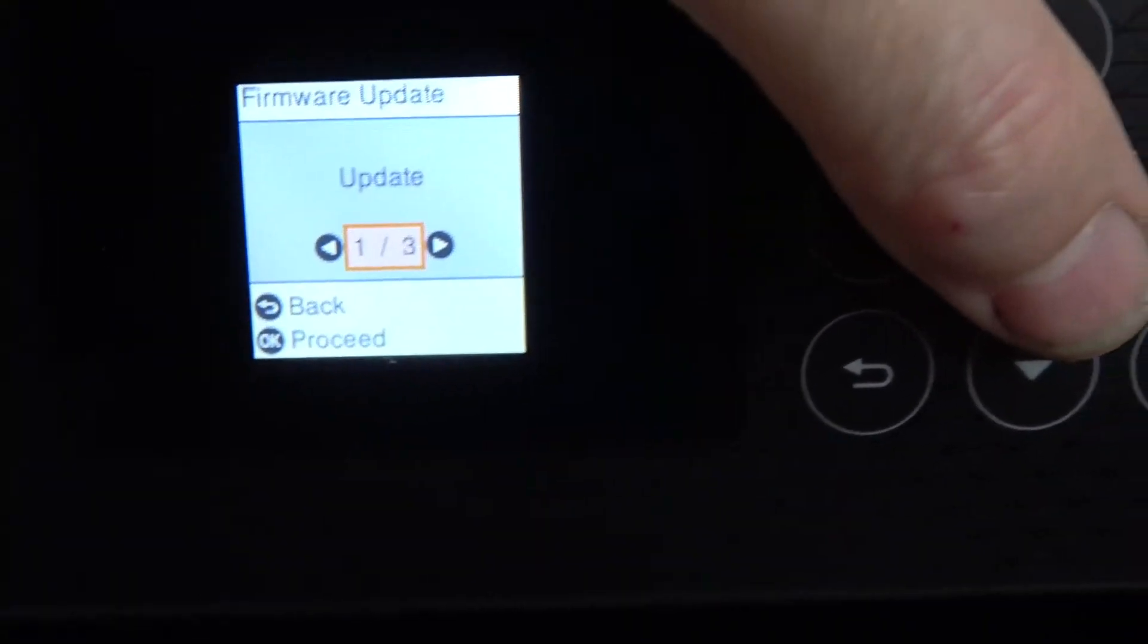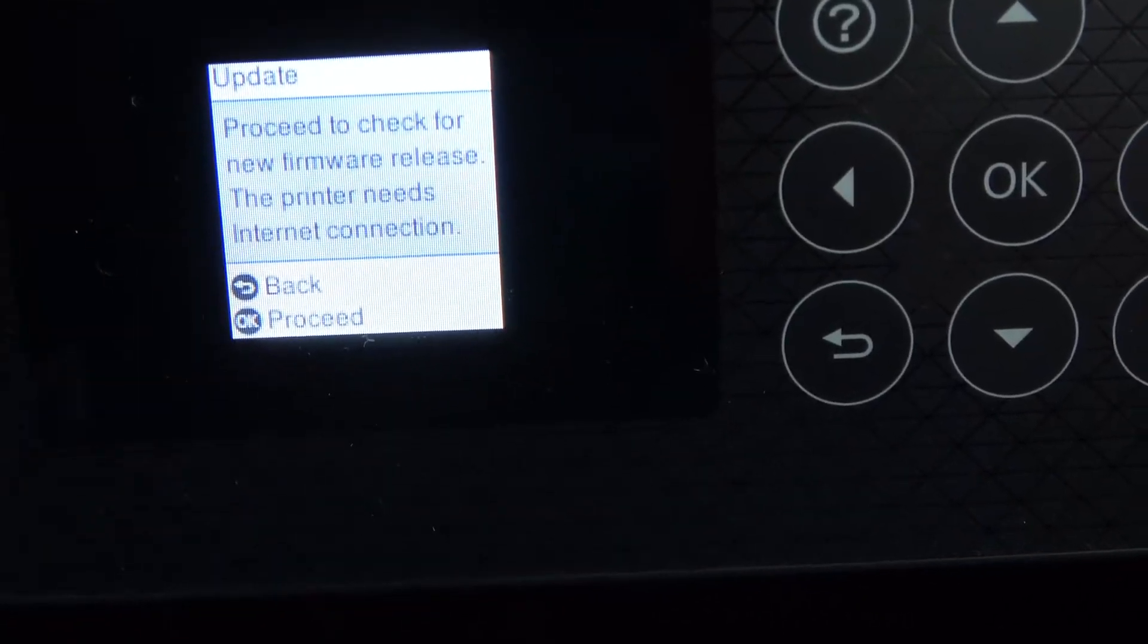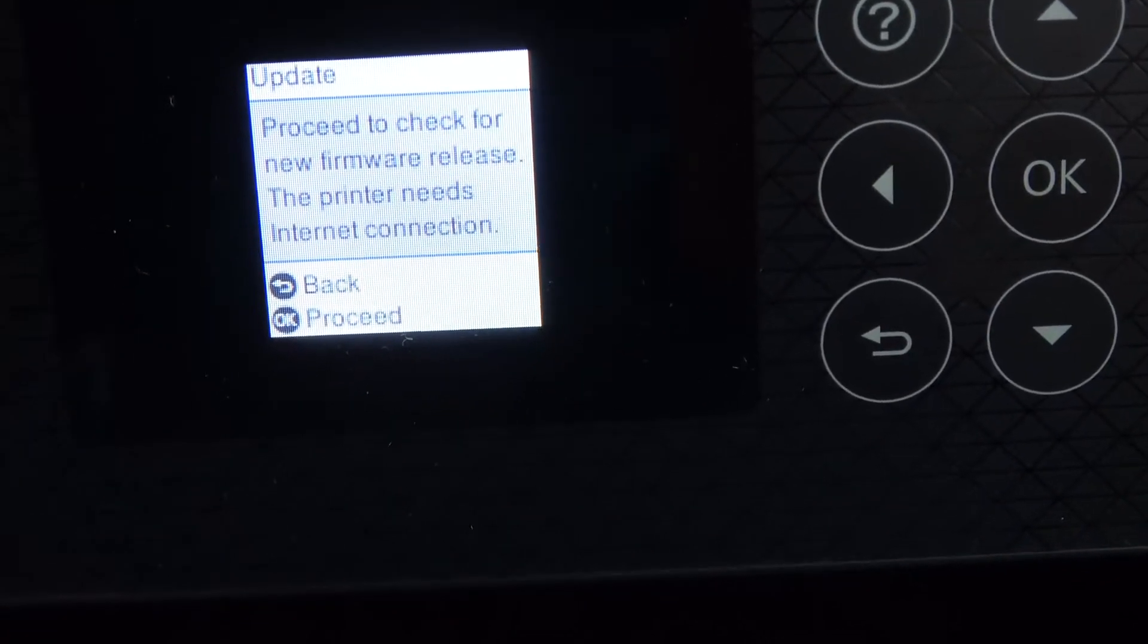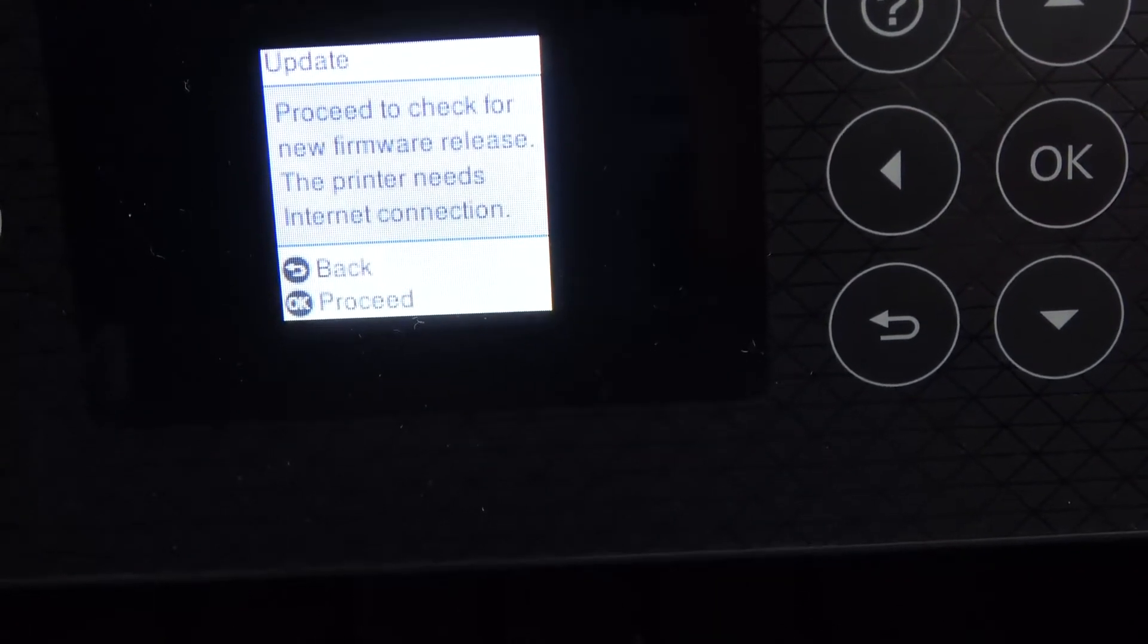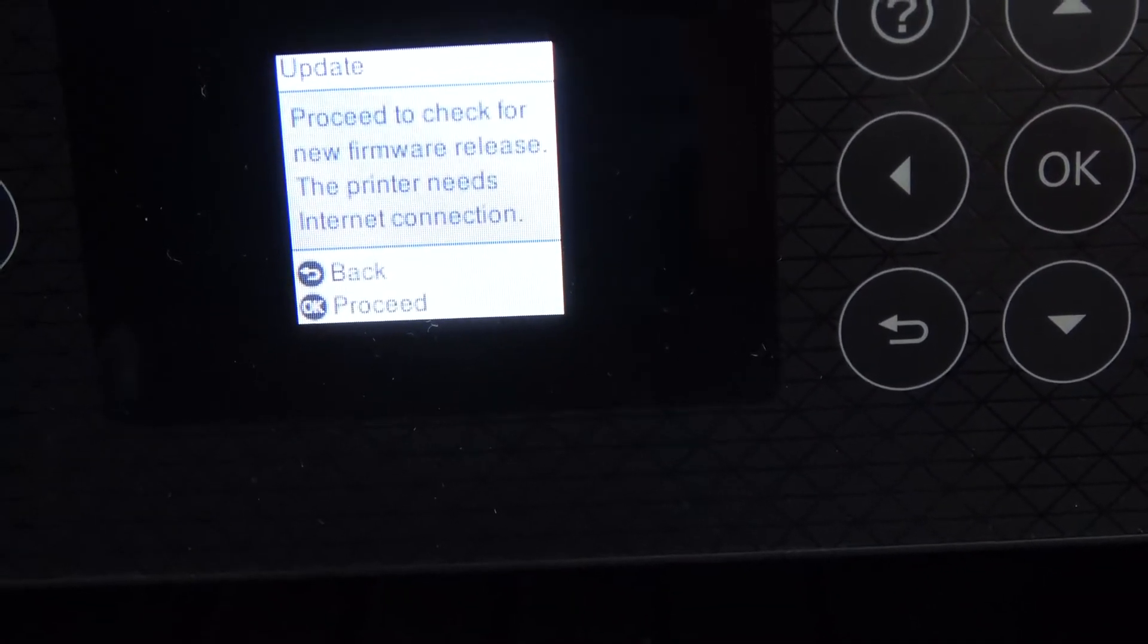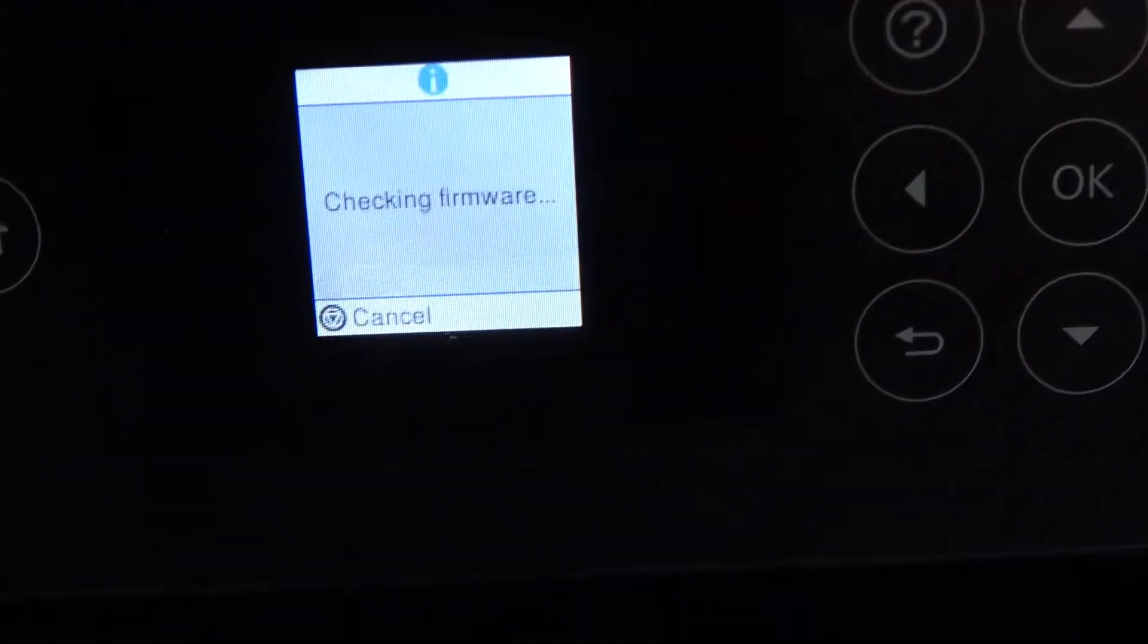Again, I'm just going to go to okay and it says here proceed to check for new firmware release. The printer needs an internet connection. Now this is already connected to the internet, so I'm just going to press okay.